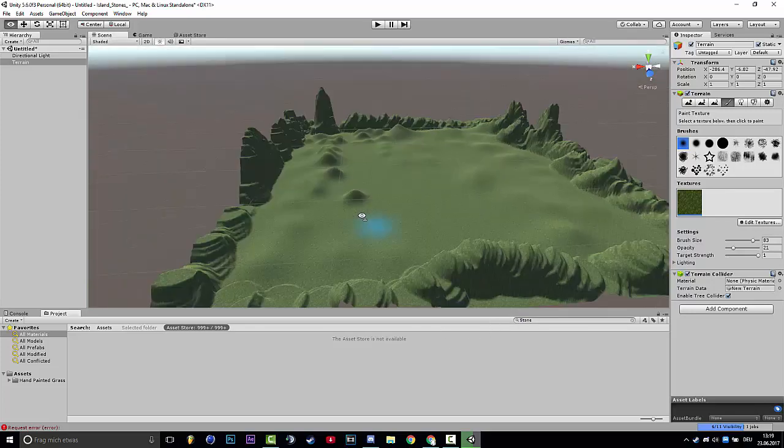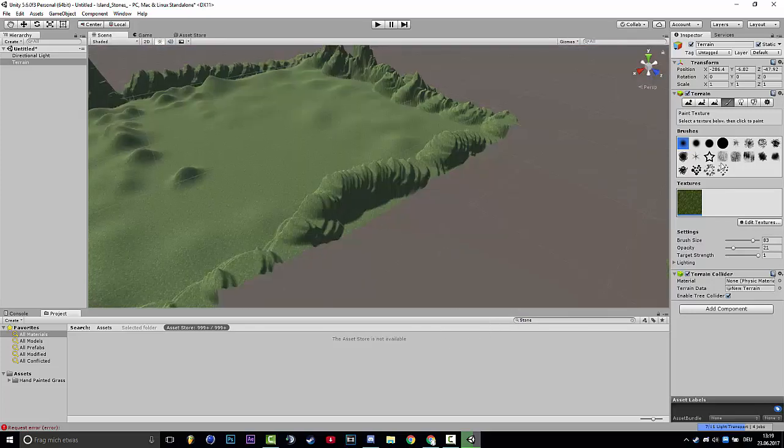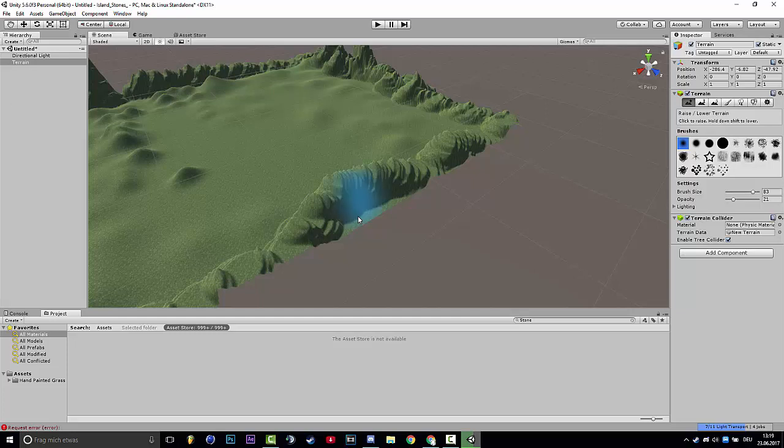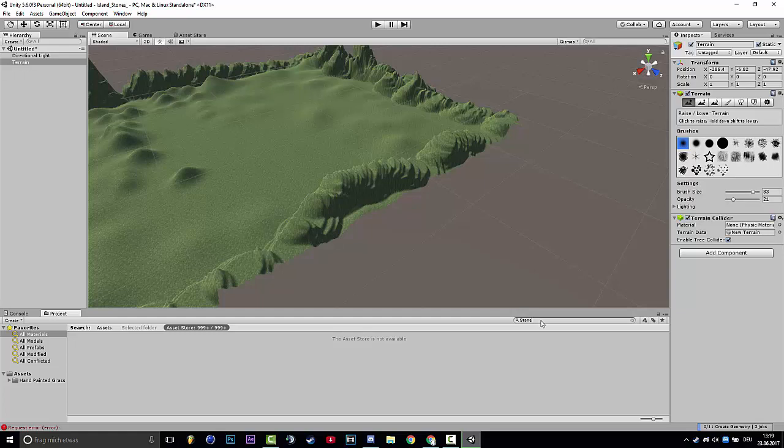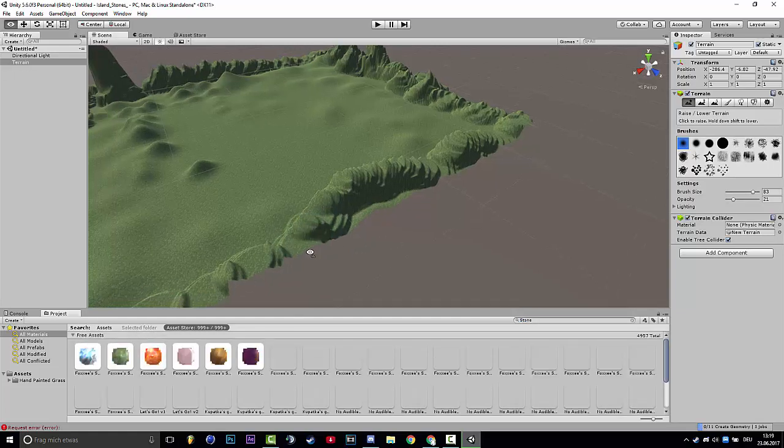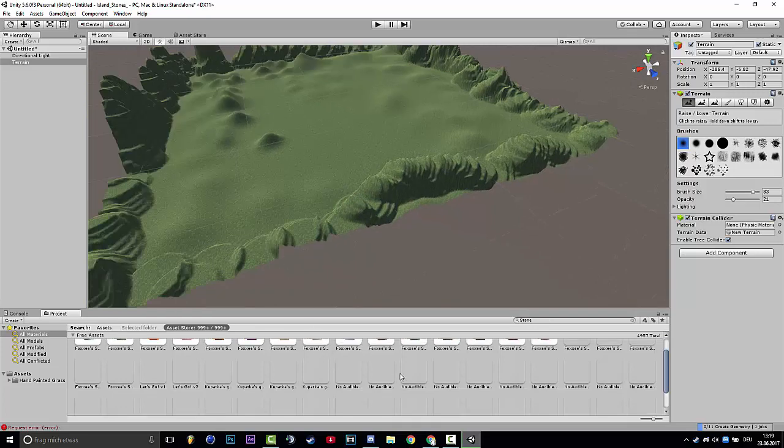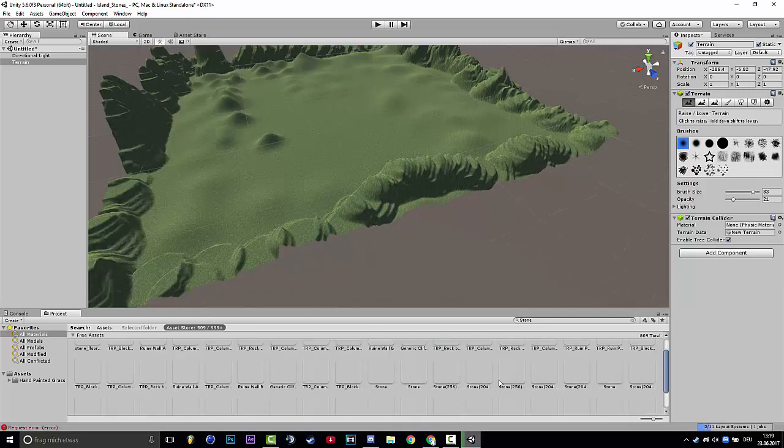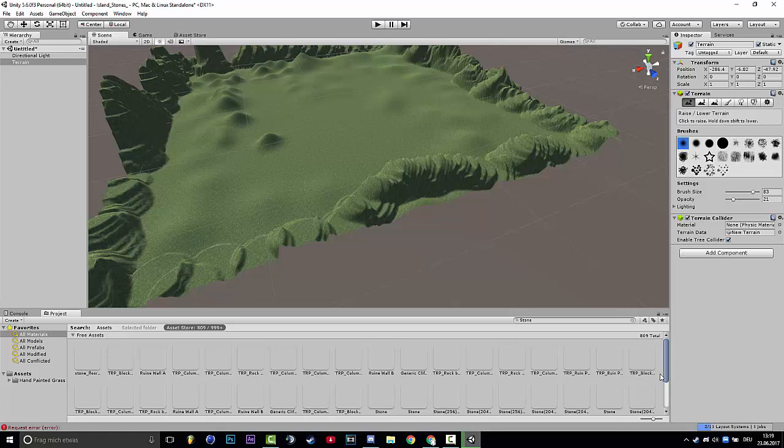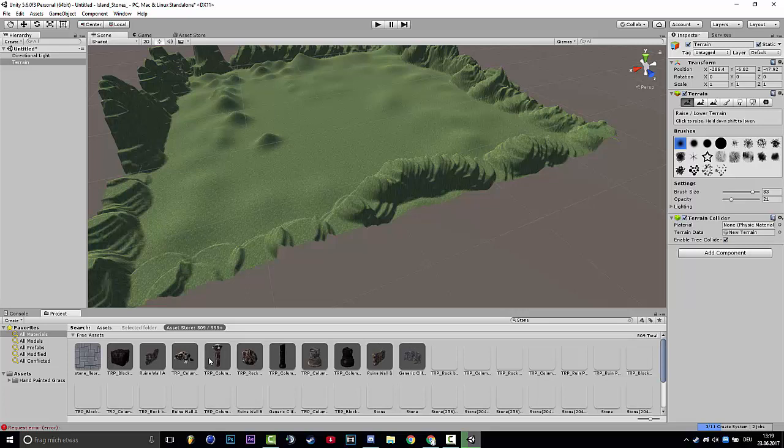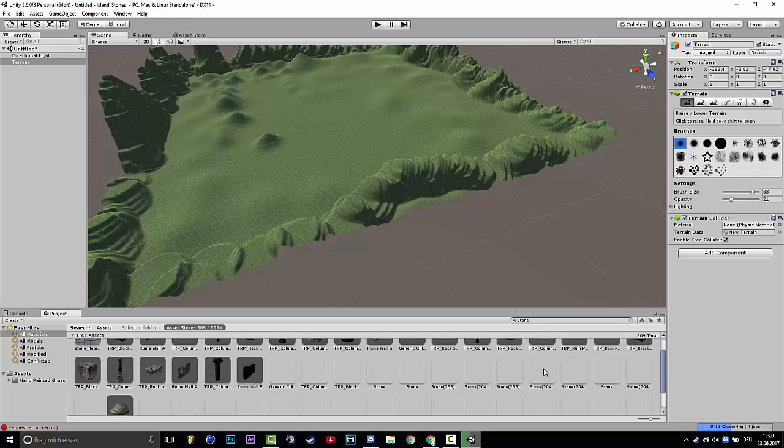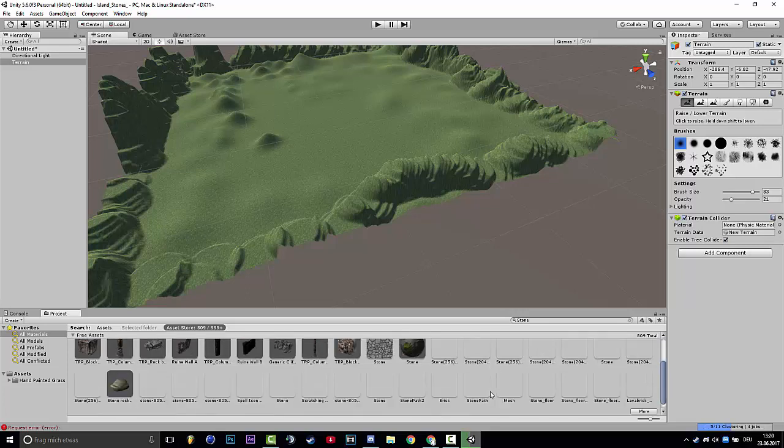Now I will load. So we searched stone and I don't know if we find one but we will find one too. So here, stonewall, stone, just everything.